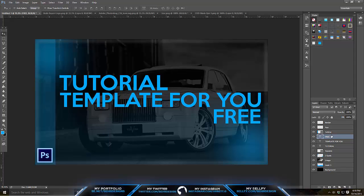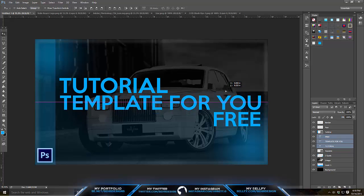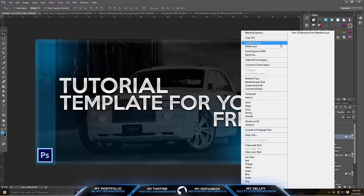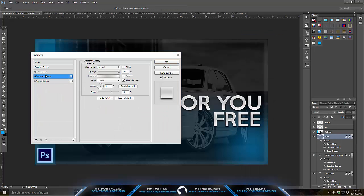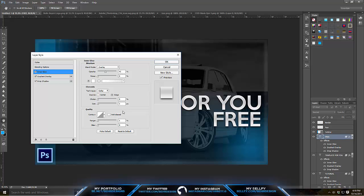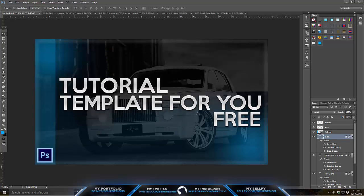Now add your layer style and make sure the text is centered. I'm using the style from my 3000 subscriber pack — check the description to download it. If you don't have it, here are the settings: gradient is white to gray to white at 104 scale; drop shadow is 68 opacity, 6 distance, 9 spread; inner glow is 42% opacity, size 1, range 1, set to Overlay.